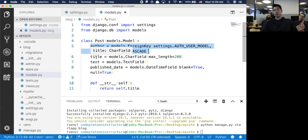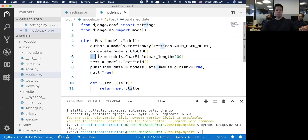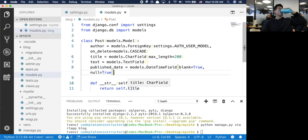Every single post has a title, a text, and a published date - just like every single news article has a title on the top, a body, and then when it was published. We've got the string representation just having the title.